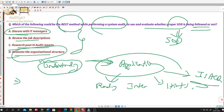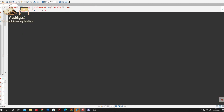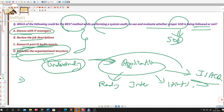Coming back to this question — anyone will blindly go with option D, saying we have to evaluate the organizational structure. But the answer is something different. The correct answer here is option A: discuss with the IT managers. Some students were asking how discussing with IT managers can be the best method, since managers can manipulate the answers and obviously give you what you are expecting from them.